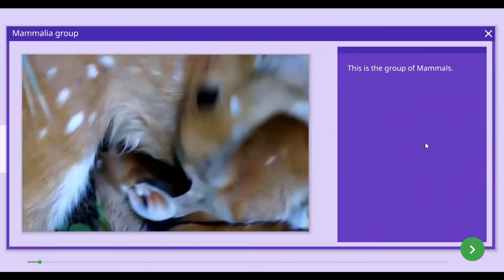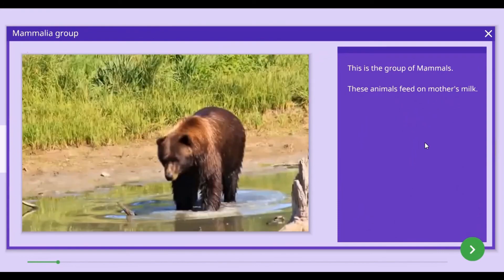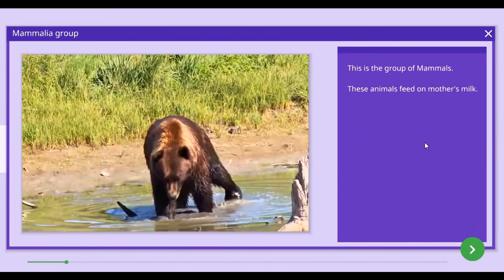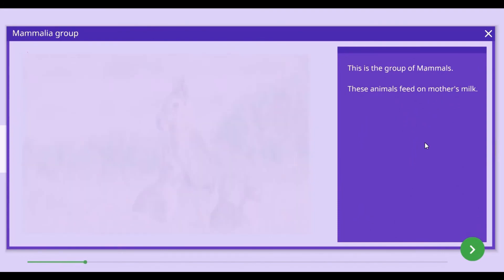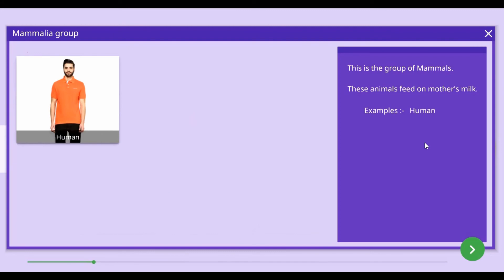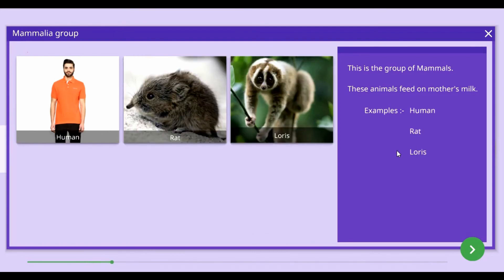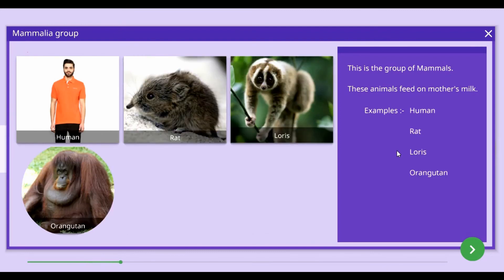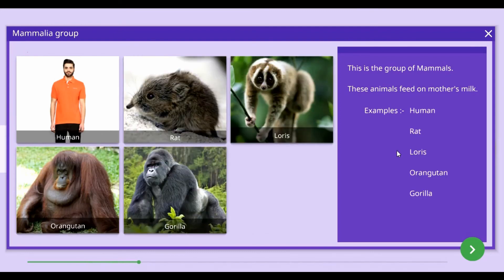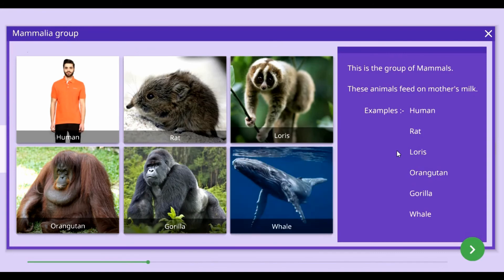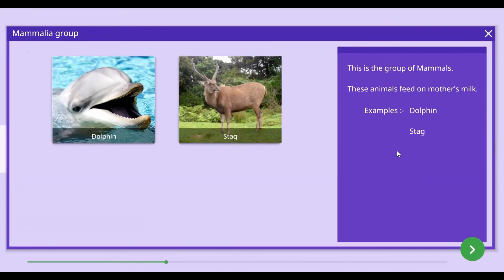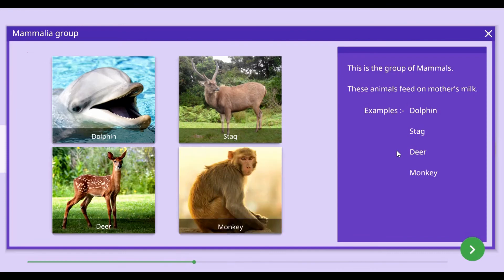Mammals — the animals that feed on mother's milk — belong to the Mammalia group. Human, rat, loris, orangutan, gorilla, whale, dolphin, stag, deer, and monkey can be given as examples of animals belonging to the Mammalia group.